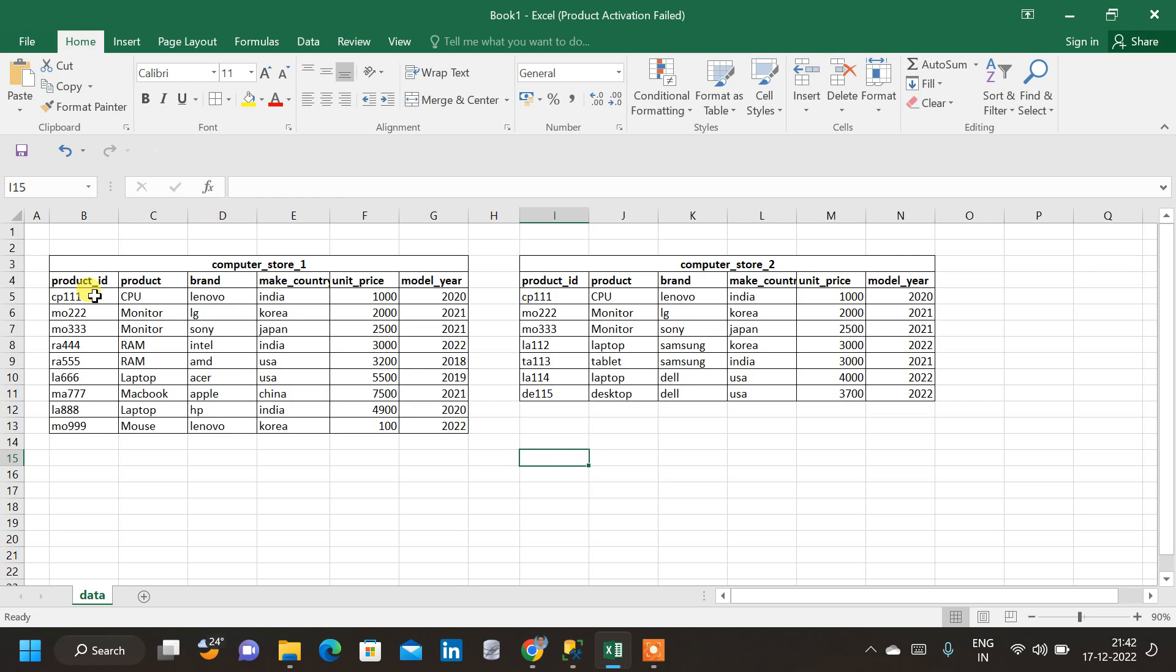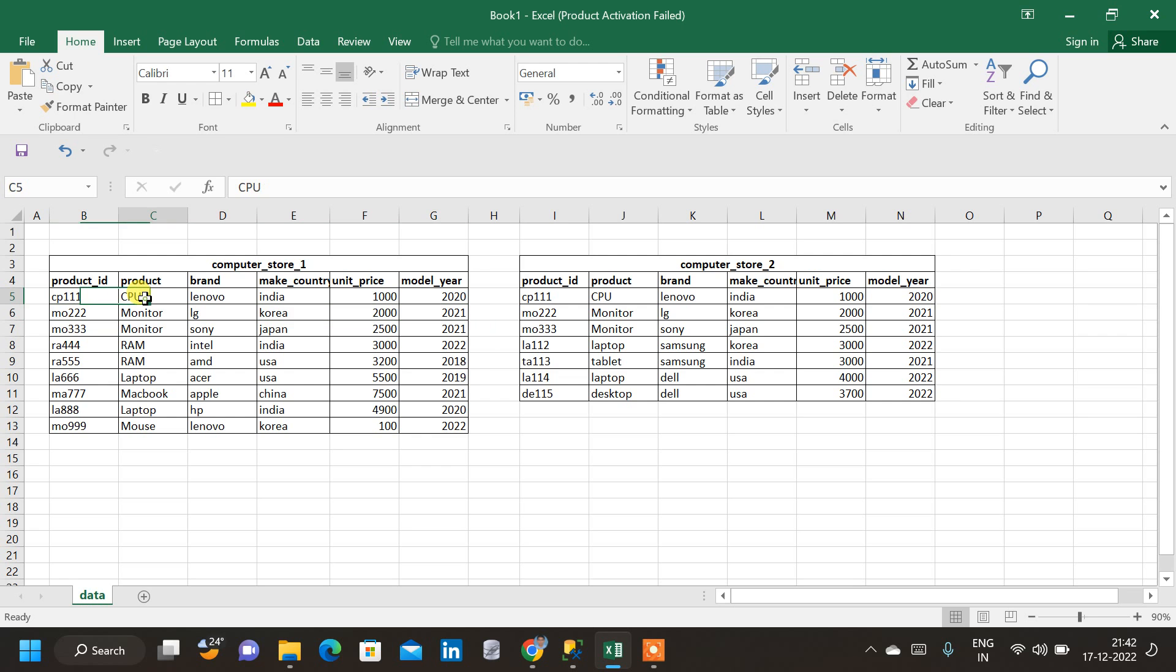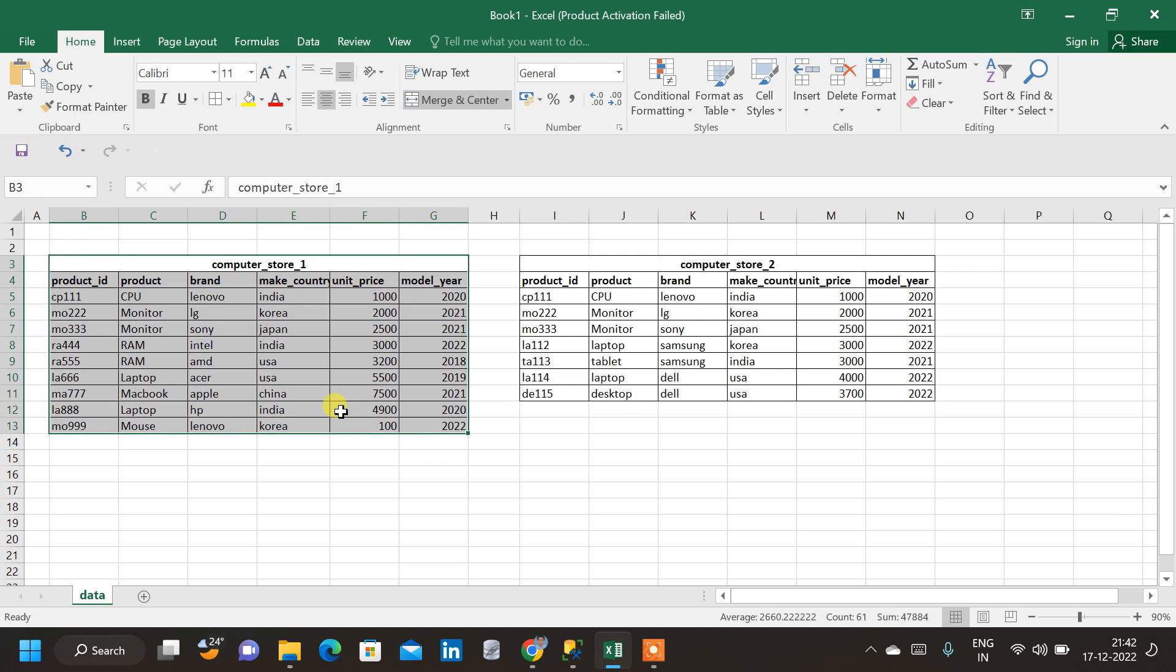Here, if we inspect the data, all these rows are unique. So this is the Product ID, CPU, sorry, Product, Brand. This is the Make Country, Unit Price and Model. And similarly, we have all these rows as unique rows. That is, in the same table, the data is not getting repeated.